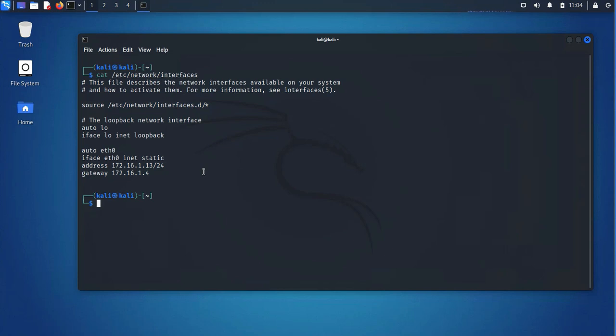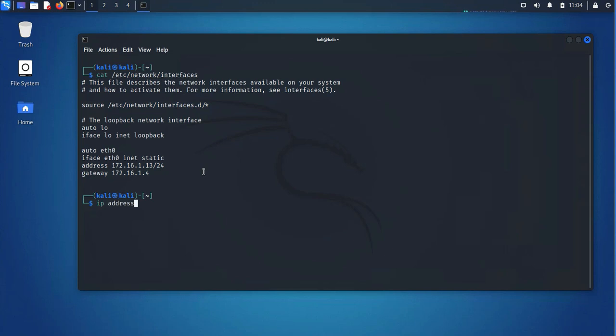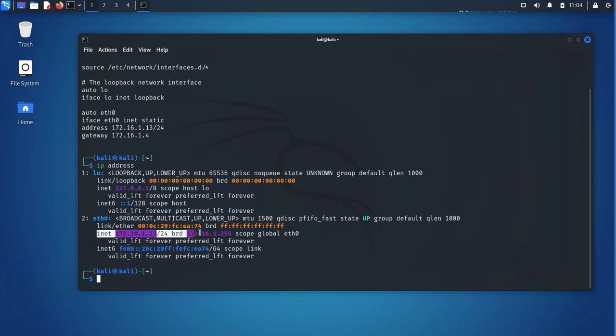So the other way to check your IP is just to use the IP address command, and then going to the NIC card again, and making sure that under the line that starts with inet, it should give you the IP address here as well.